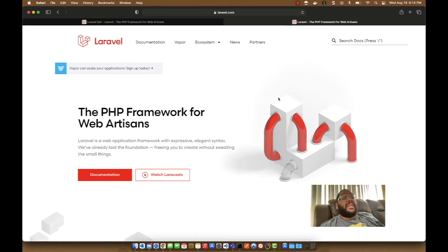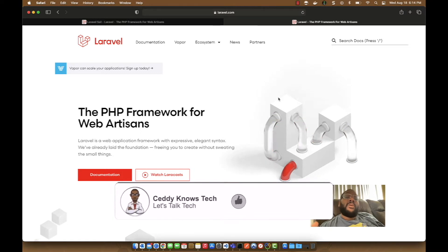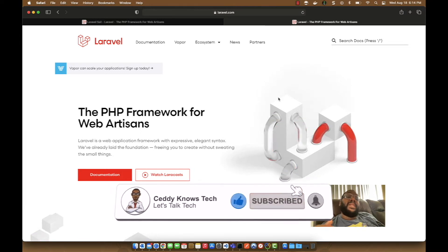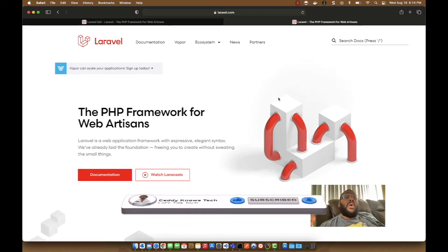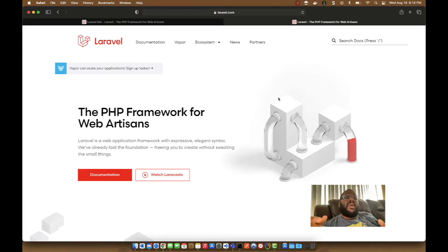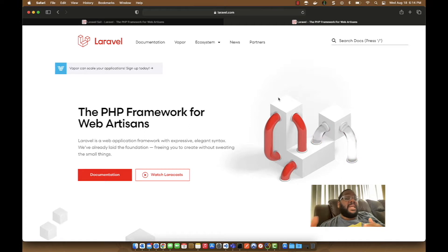What's up everyone, it's me your boy Setti of Setti Knows Tech. In this video we're going to look at Laravel, and in particular Laravel Sail on the M1 MacBook Pro or MacBook Air, because a lot of people want to utilize Laravel and they want to utilize Laravel Sail.